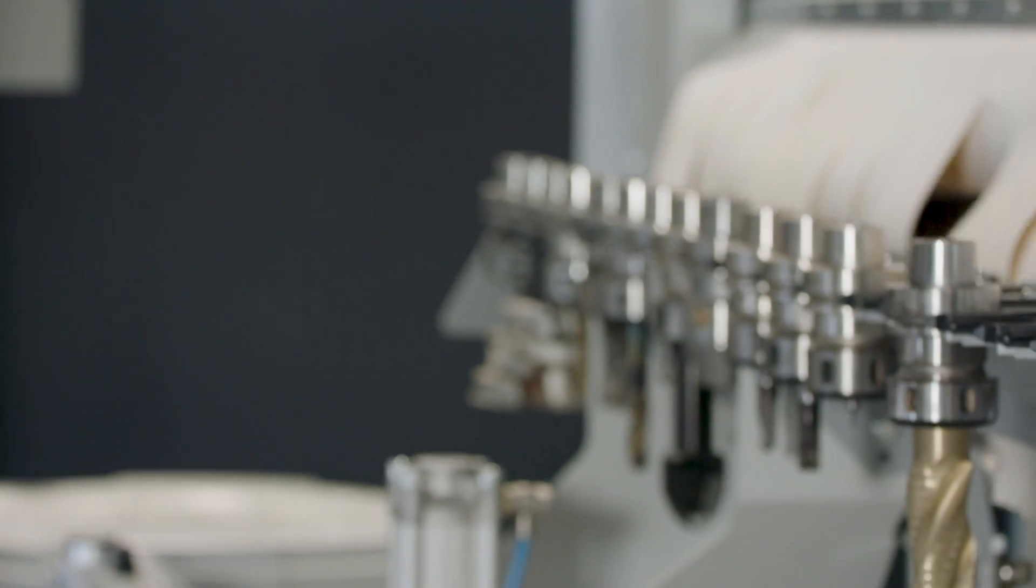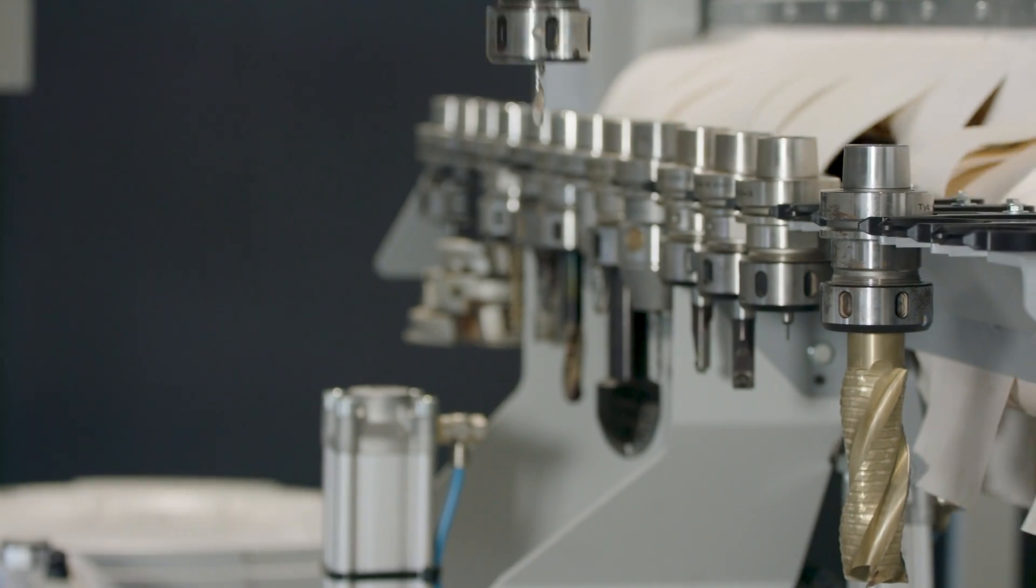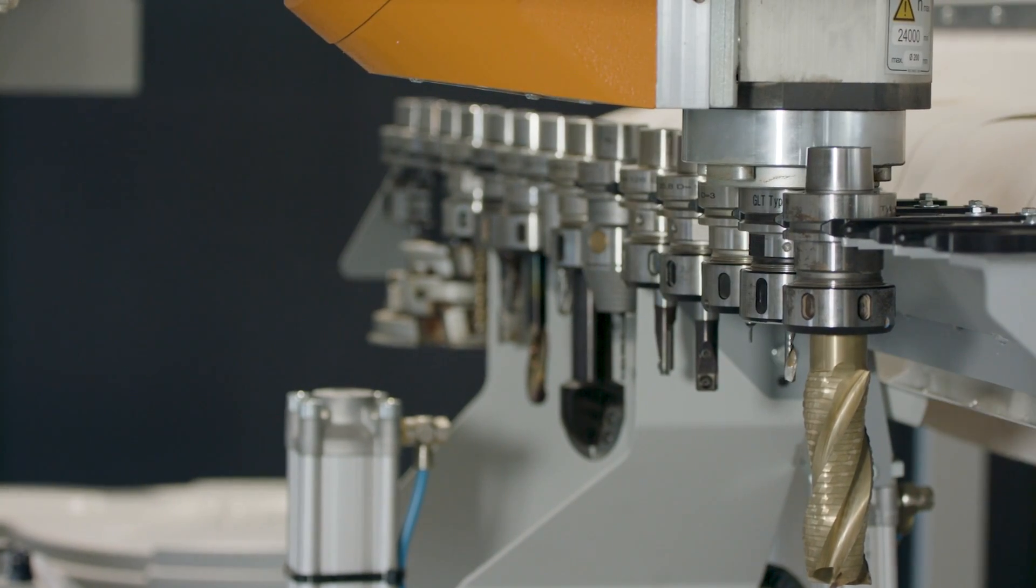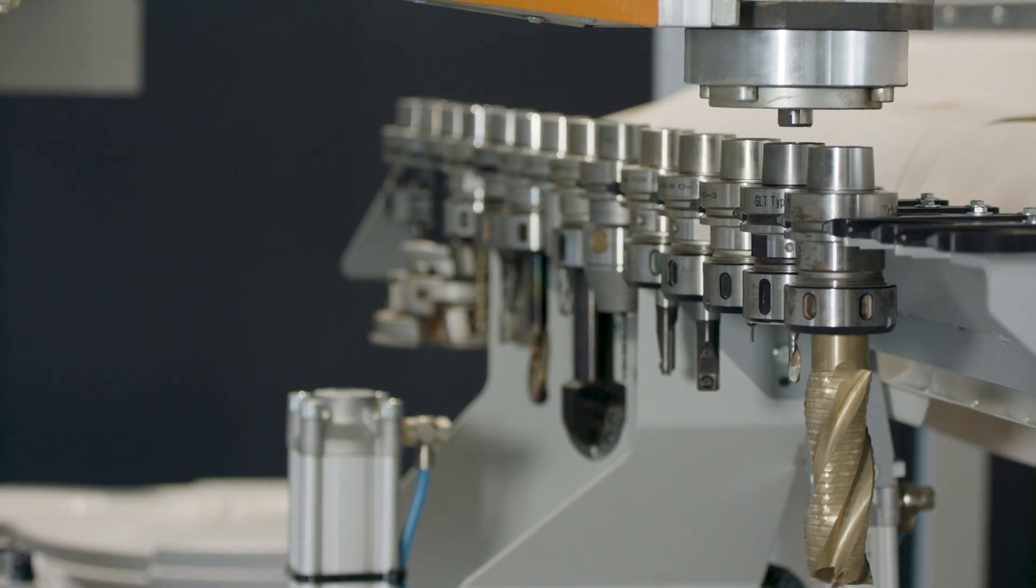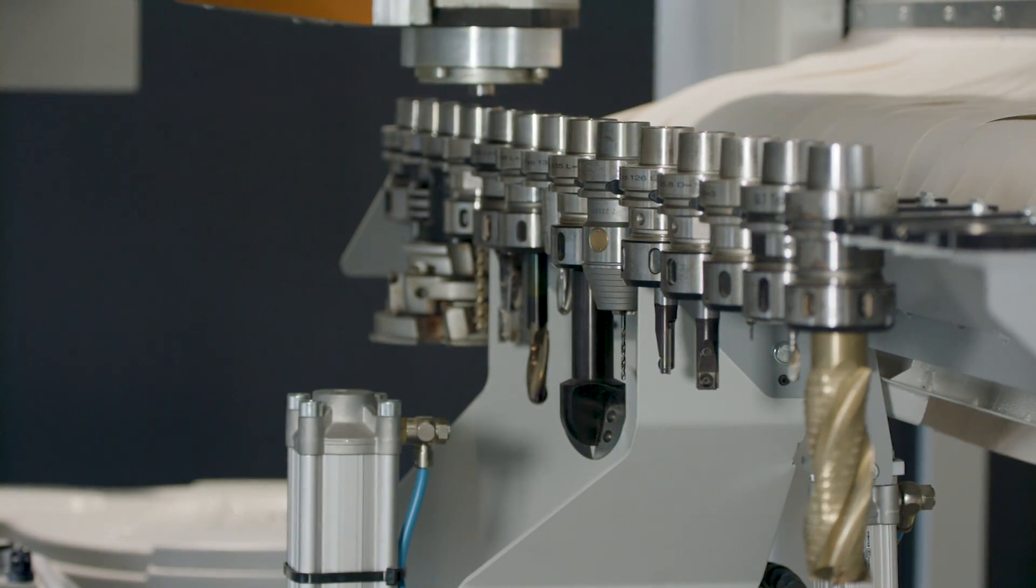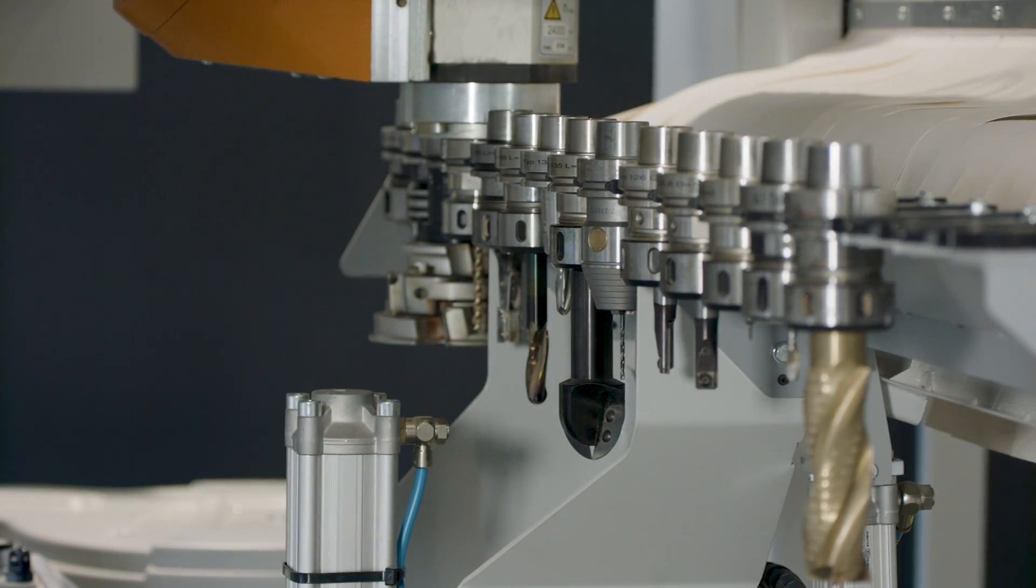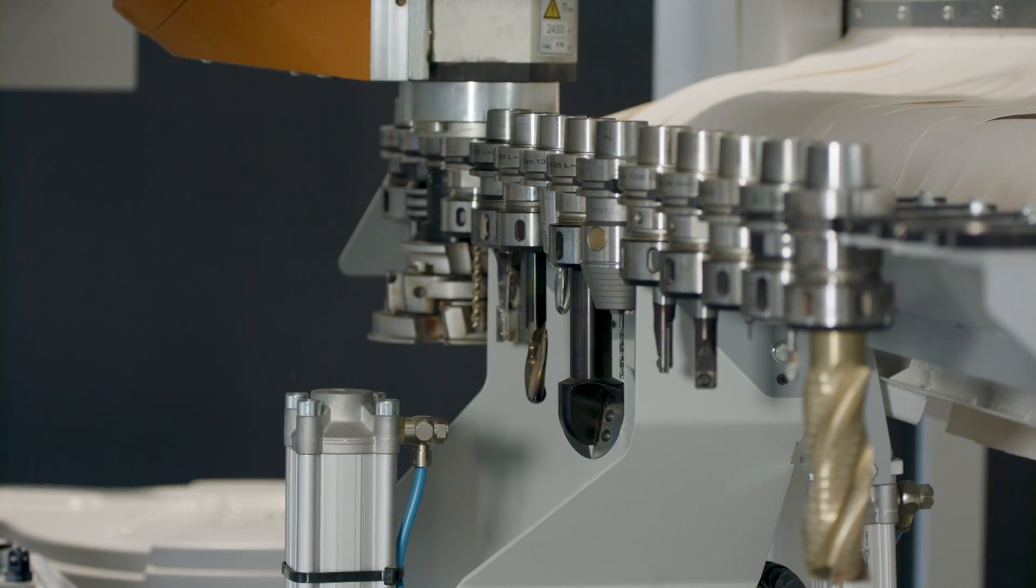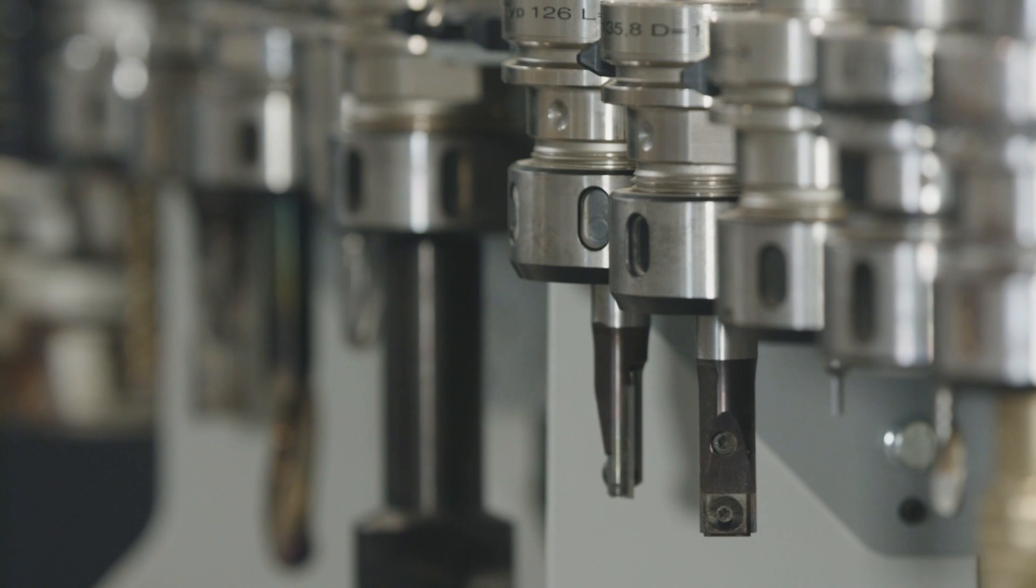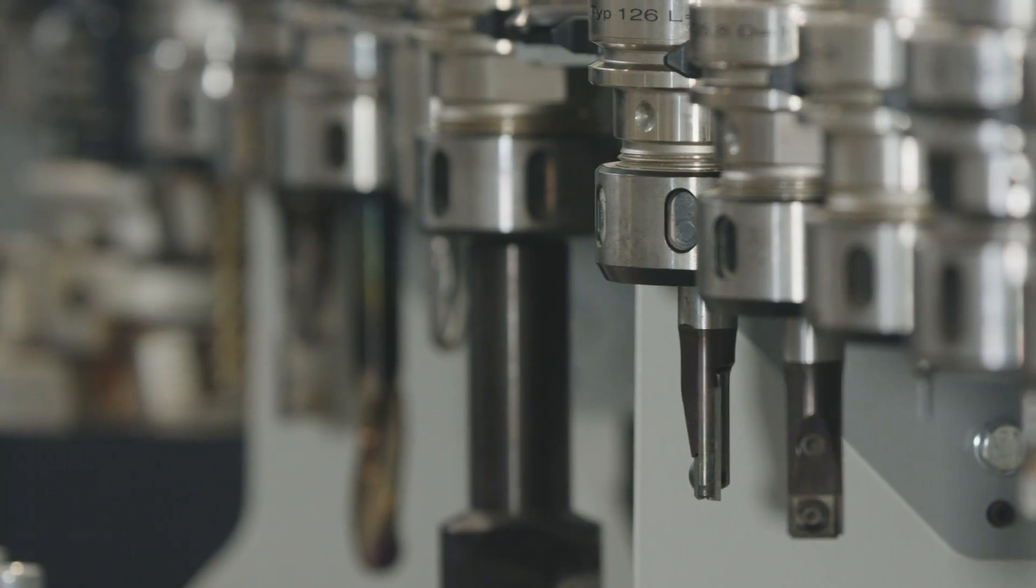You get even more tool positions with the lateral 14-fold linear changer. Depending on the application and equipment, the EPICON 7235 even offers up to 97 tool positions.